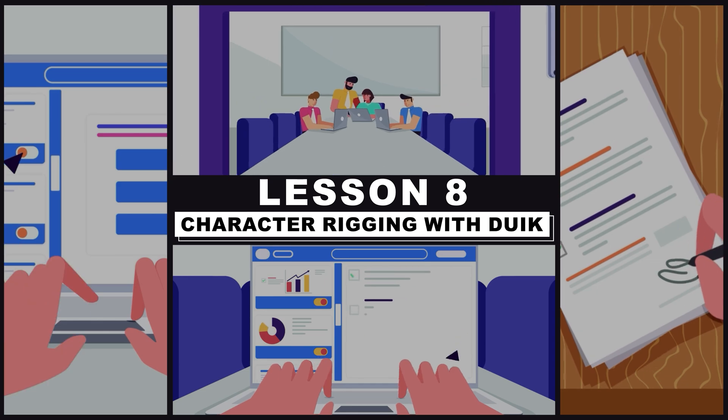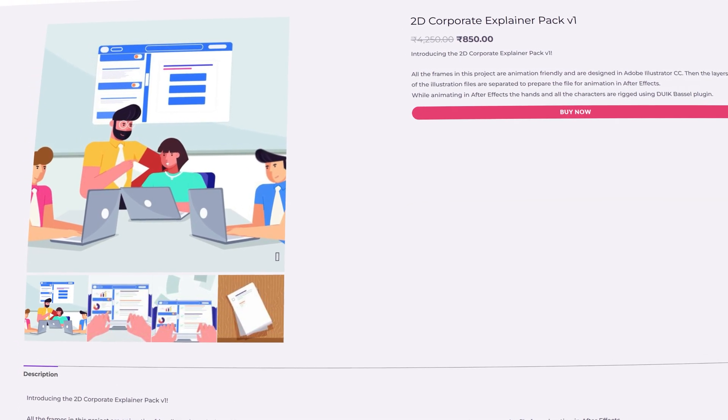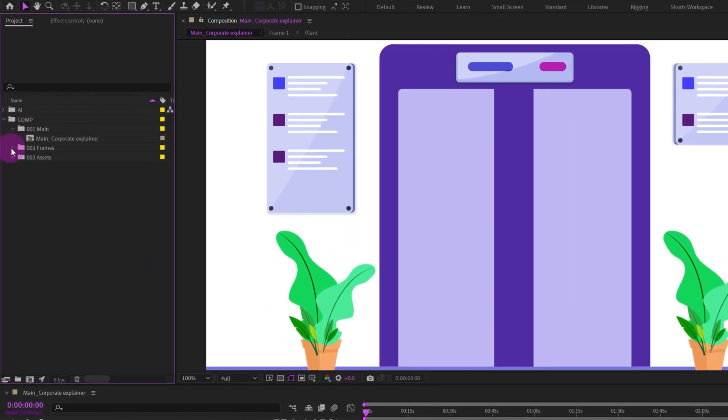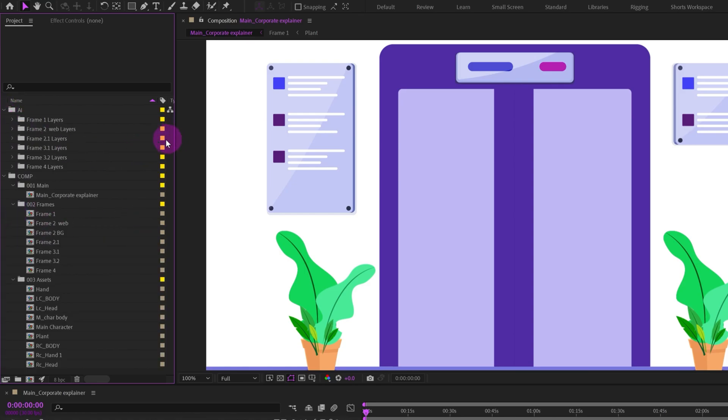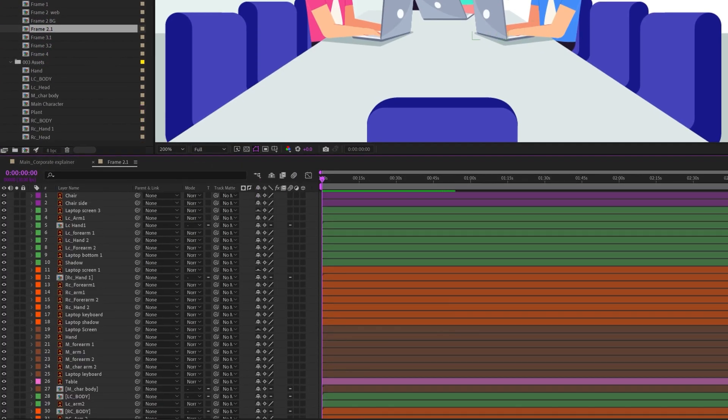Hey there, my name is Suman and welcome to Butterfly Studios. This is lesson 8 of the Corporate Explainer animation course and in this lesson we will learn how to rig characters using Duik Angela. If you have missed the previous lessons, you can check them out from the playlist link in the description. You can get all the files, assets and illustrations from our website, also linked in the description and pinned comment section.